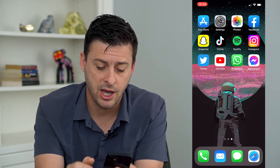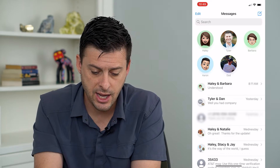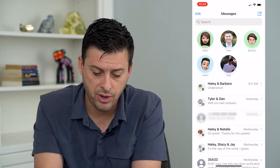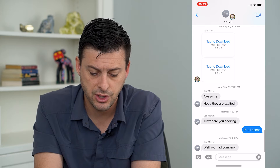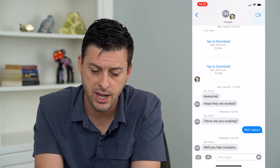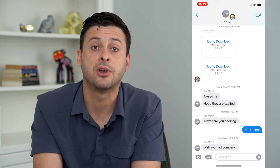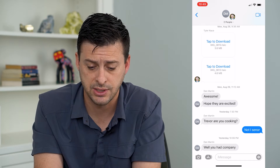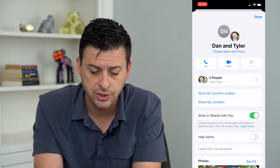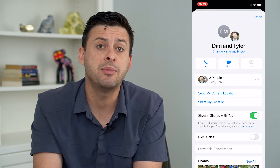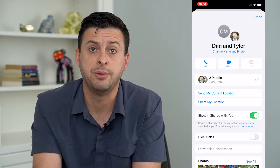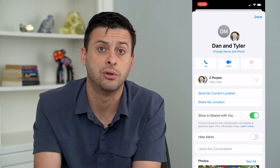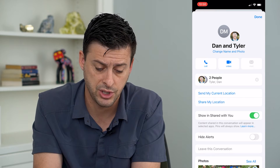Let's hop into Messages here. I'm going to tap on one of these group chats. I can tap on this chat and at the very top I'm going to tap on the names. You can see I am in a group chat with two other people, so there are three people total in this group chat.